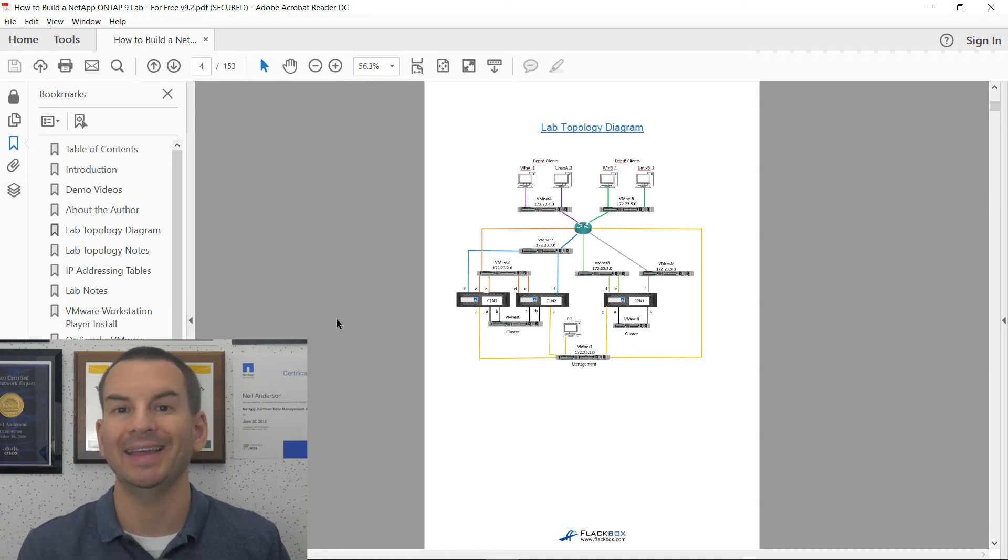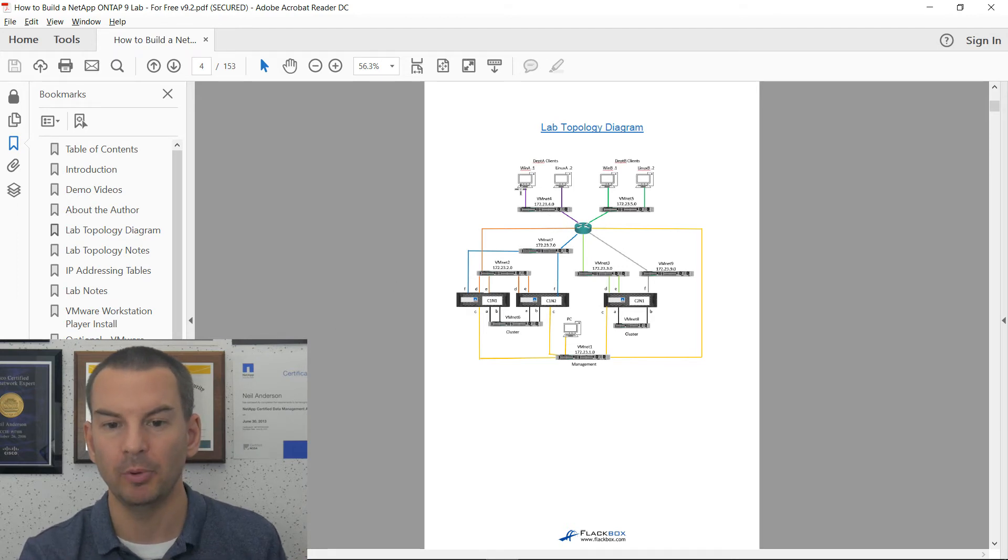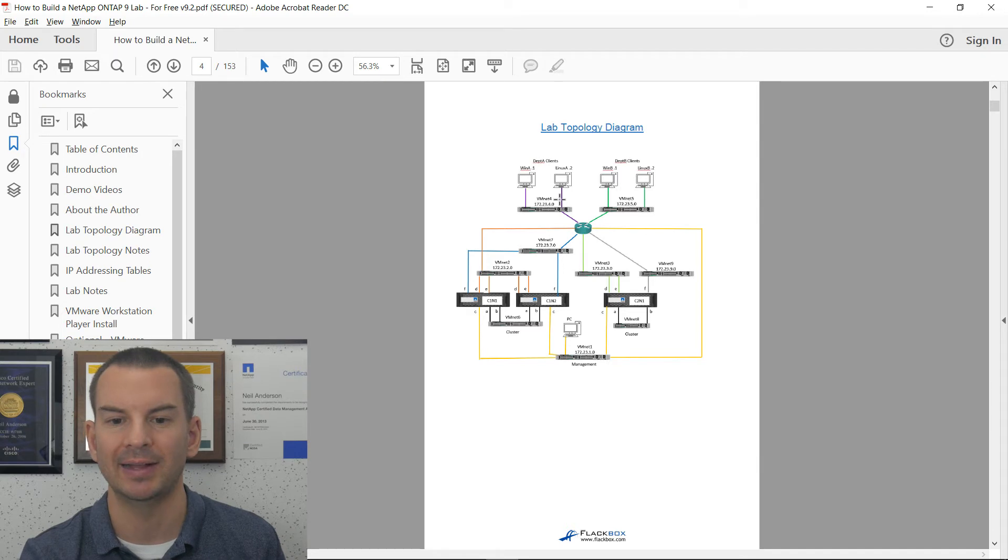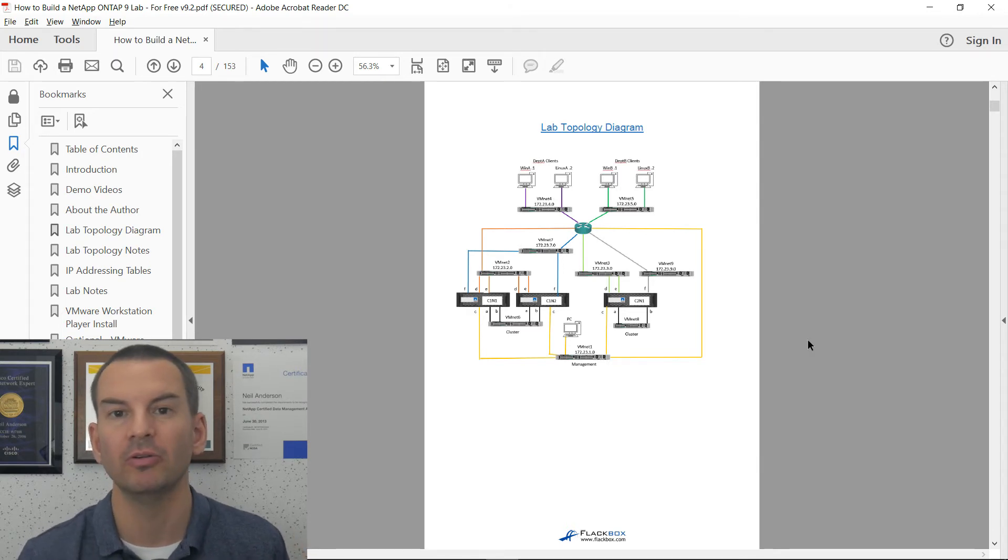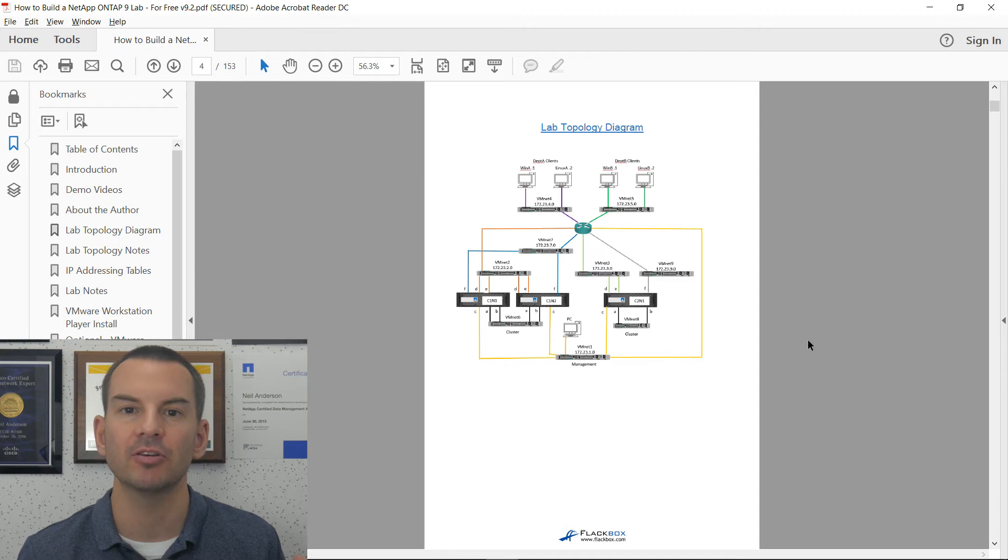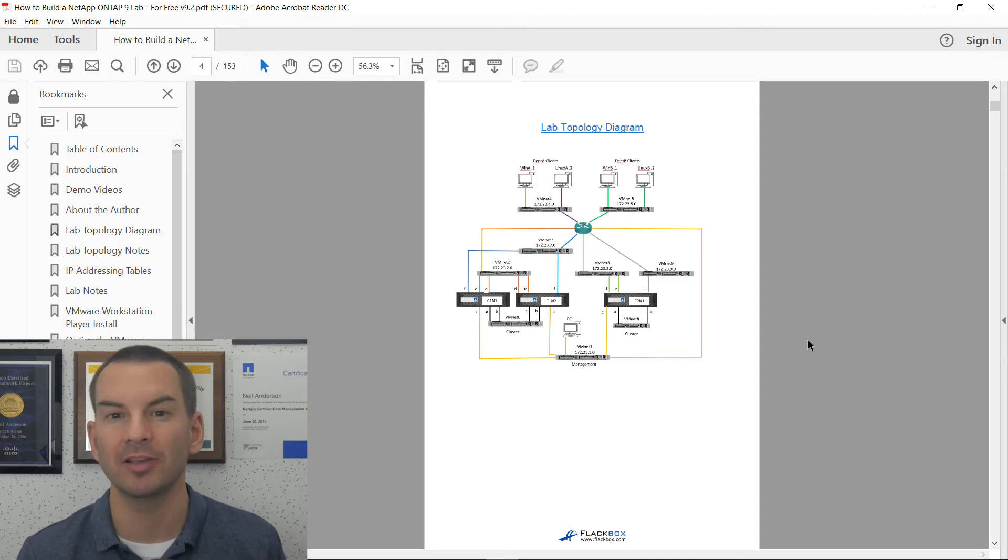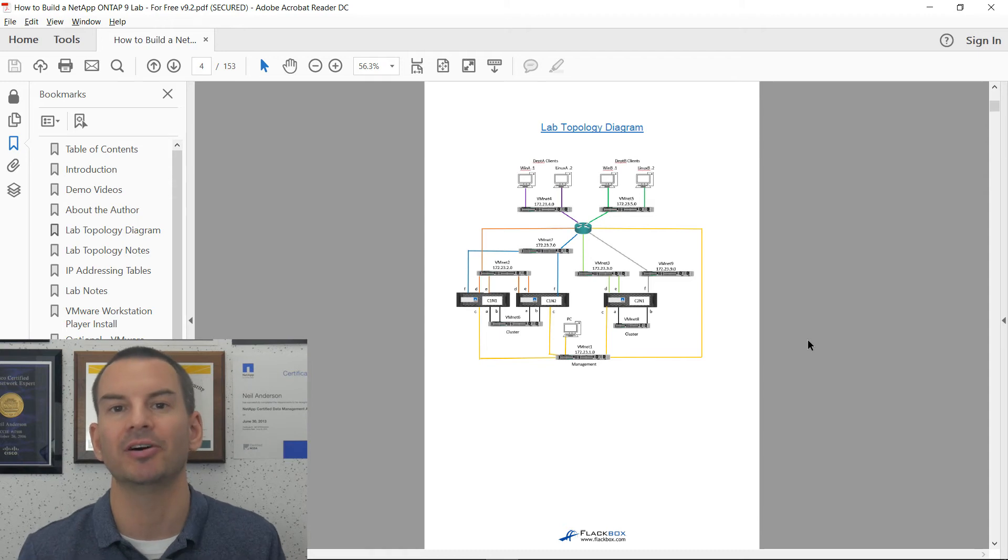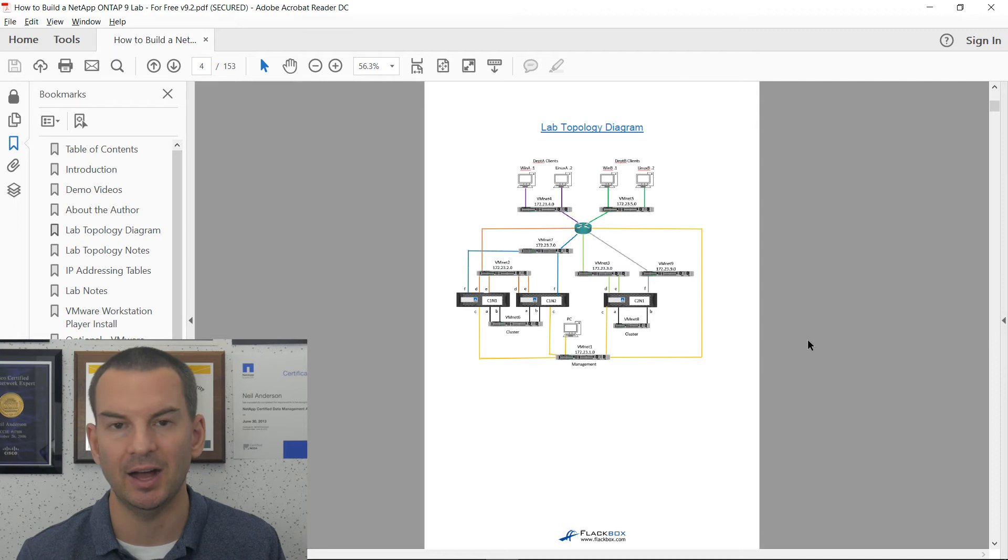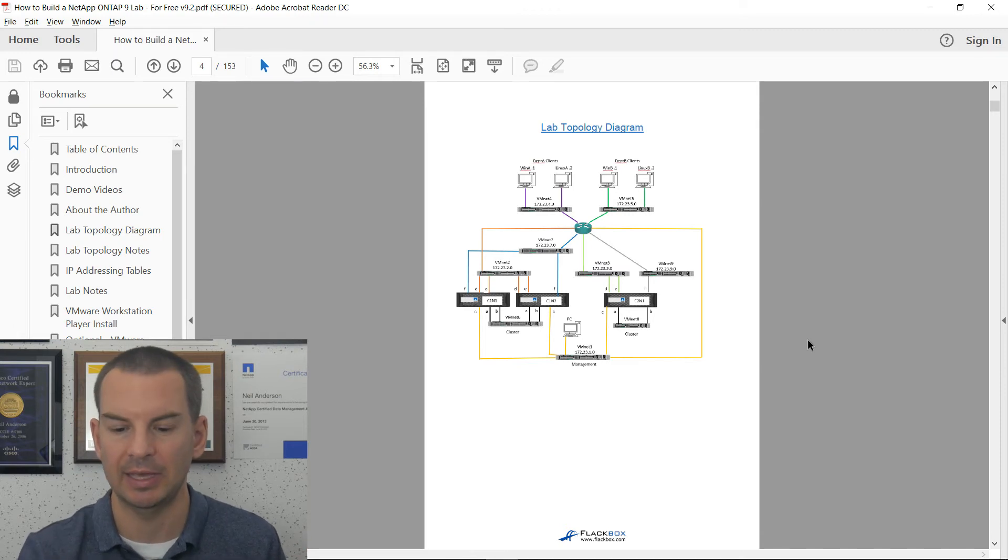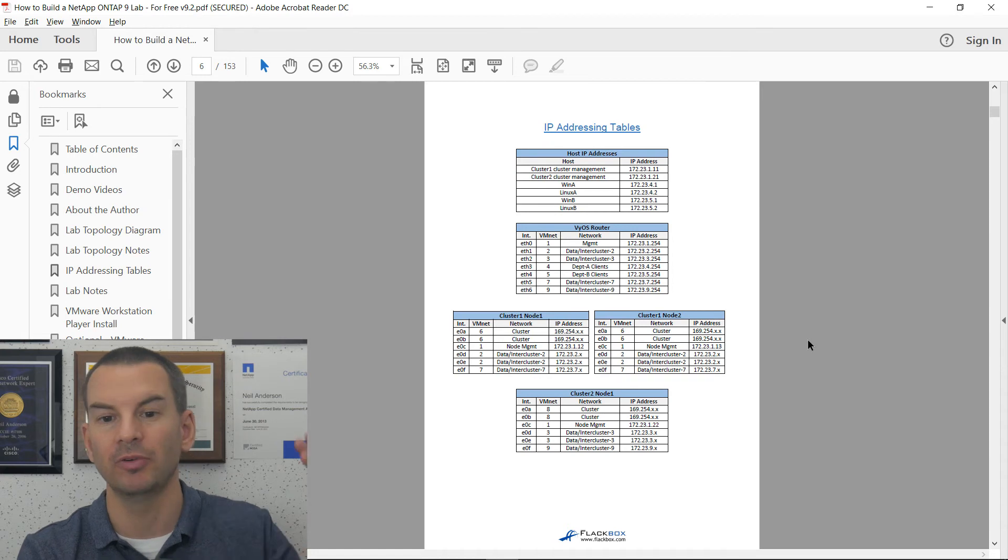For the client access for your SAN and NAS protocols, we've got a couple of different departments, which have got Windows and Linux clients in there. So you can really check all of the different features that are available on a NetApp system. You can use it for testing before you deploy something in your production environment. You can also use it for study if you need to learn NetApp, also if you're planning on doing the NetApp certification.